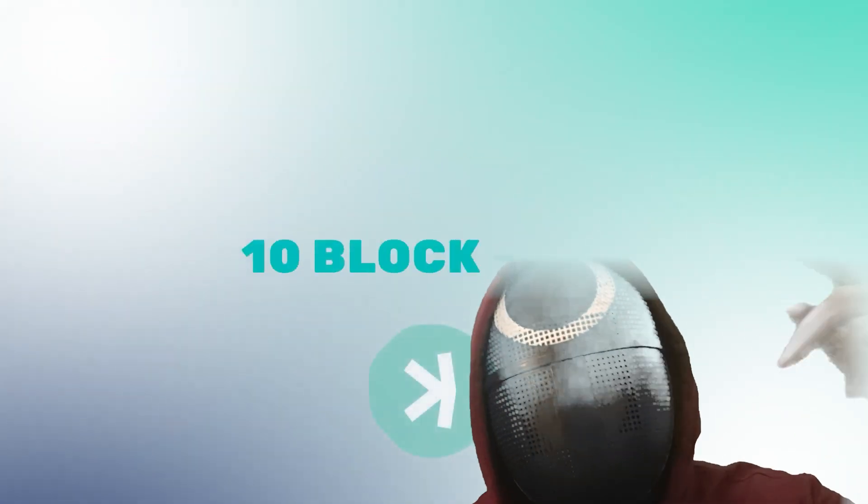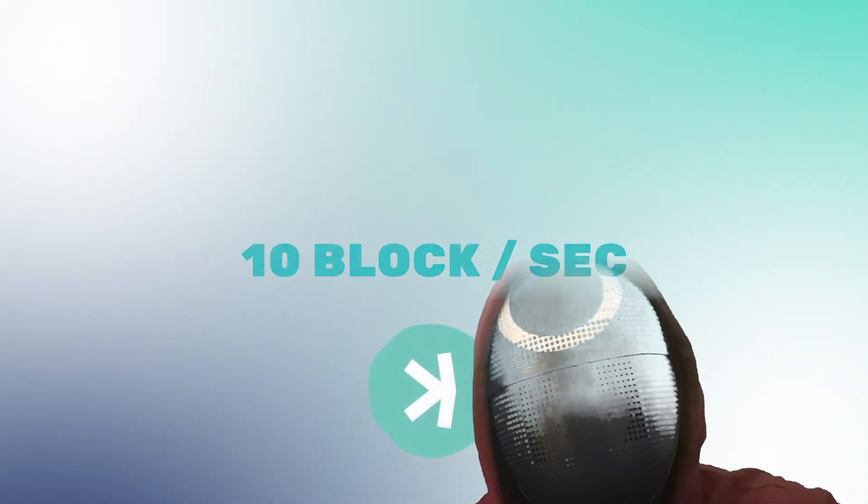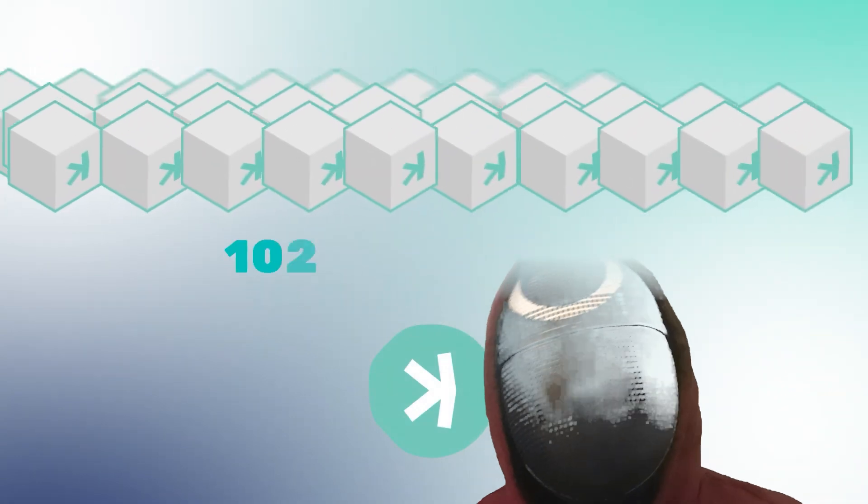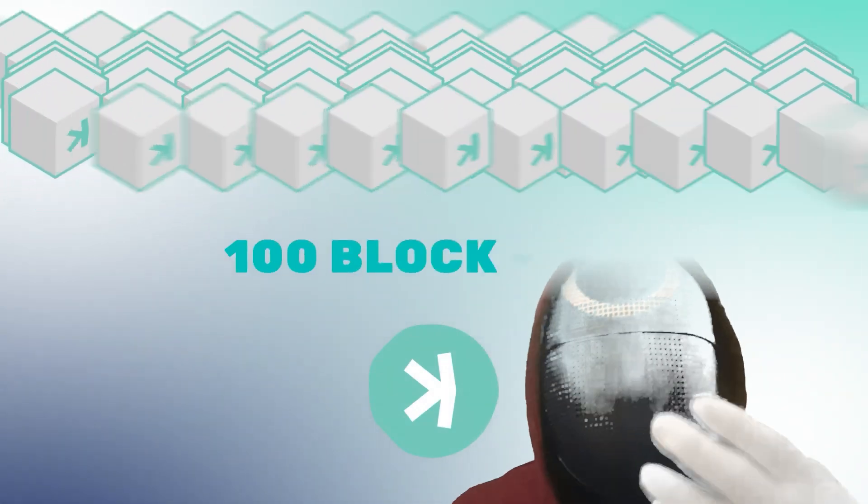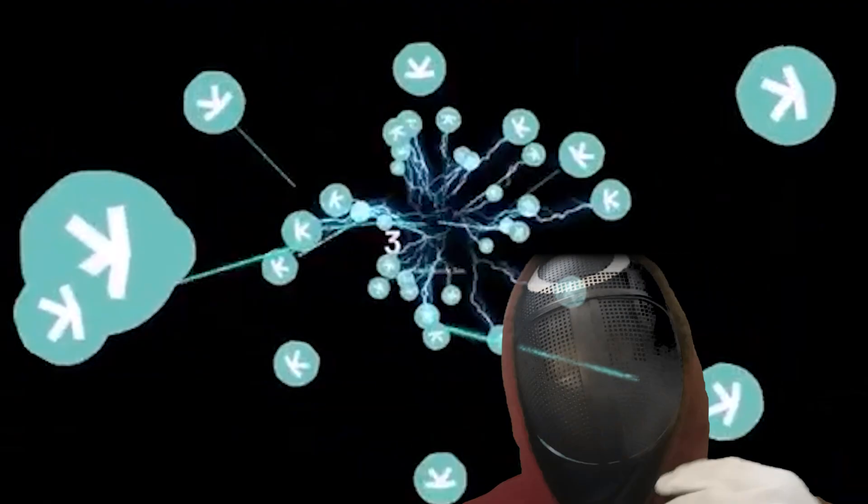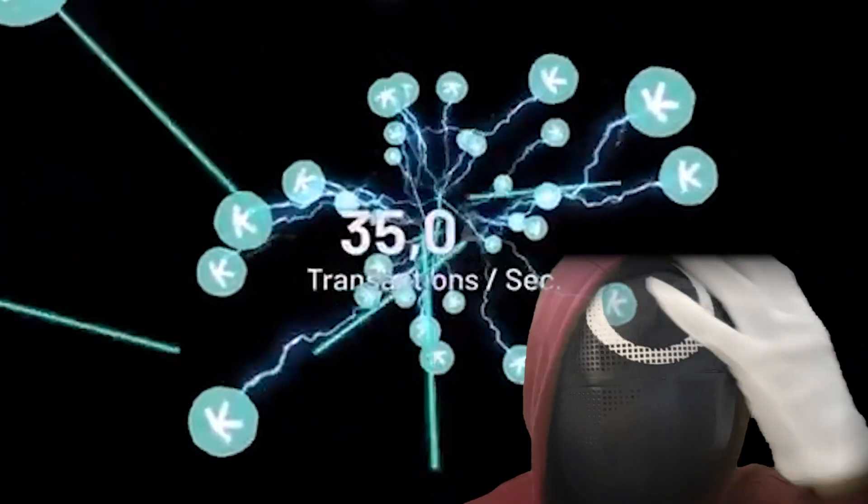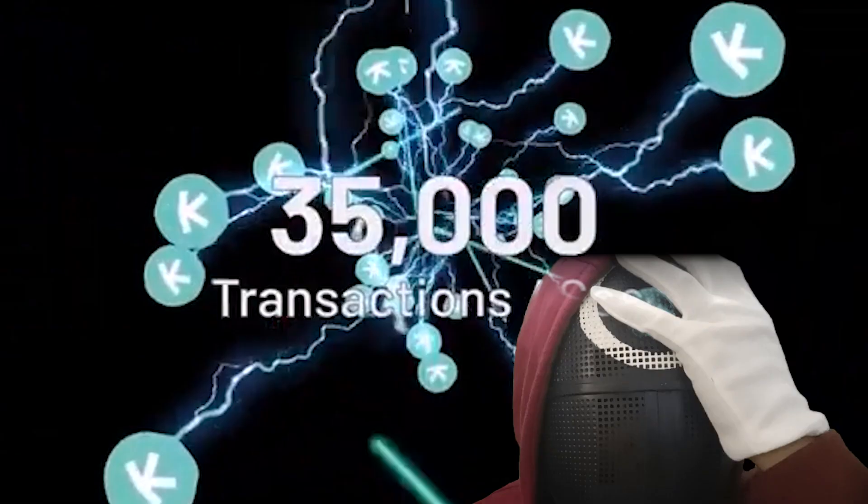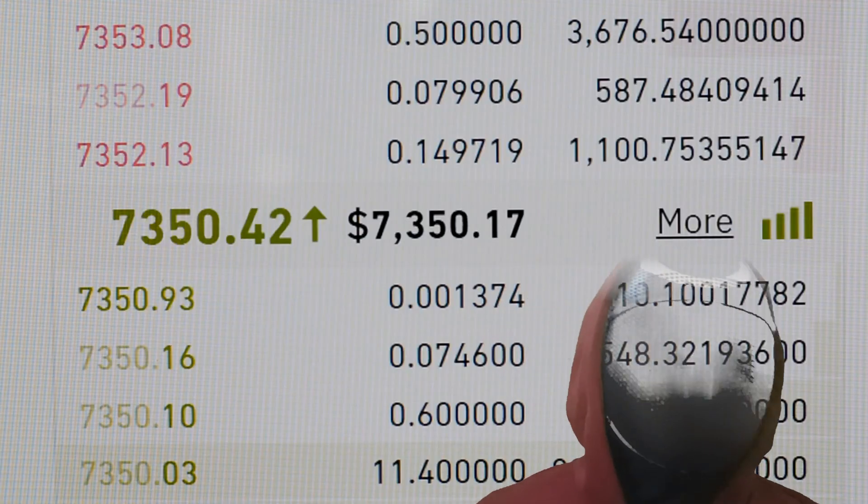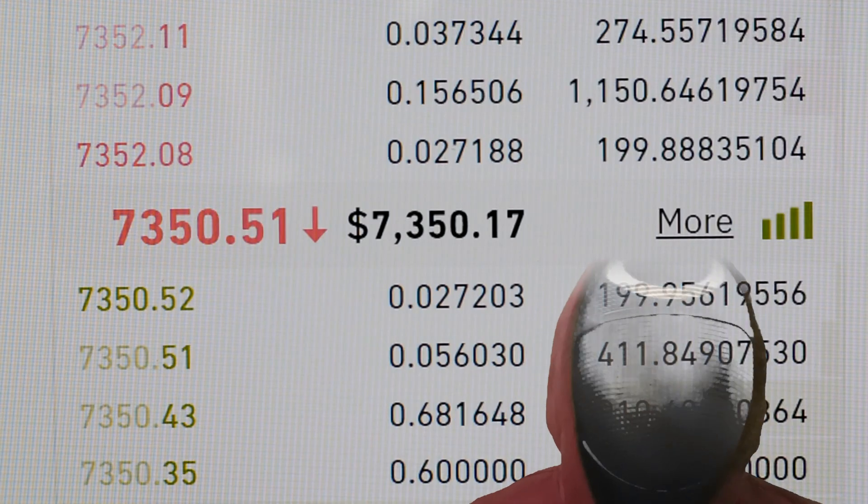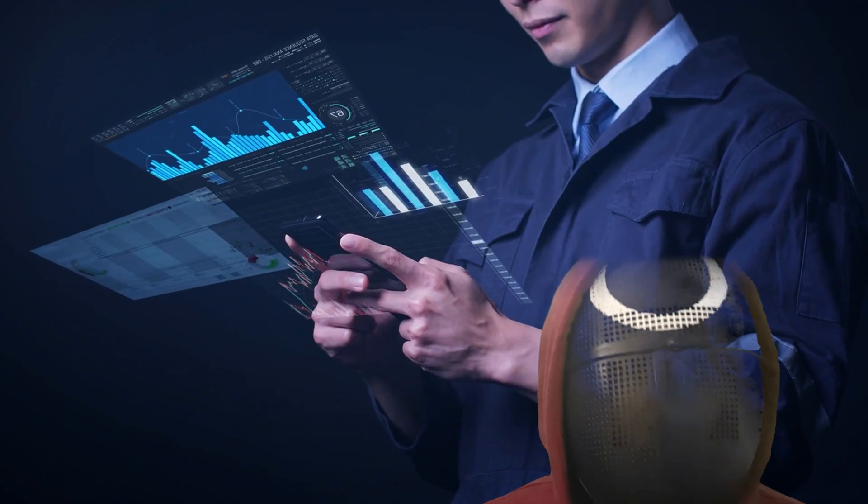I say current form because the Caspa team is optimizing its network, allowing Caspa to create 10 blocks per second soon. Eventually when the Caspa network is scaled up to 100 blocks per second, Caspa will be able to handle a whopping 40,000 transactions per second, which is the level Visa cards operate on.